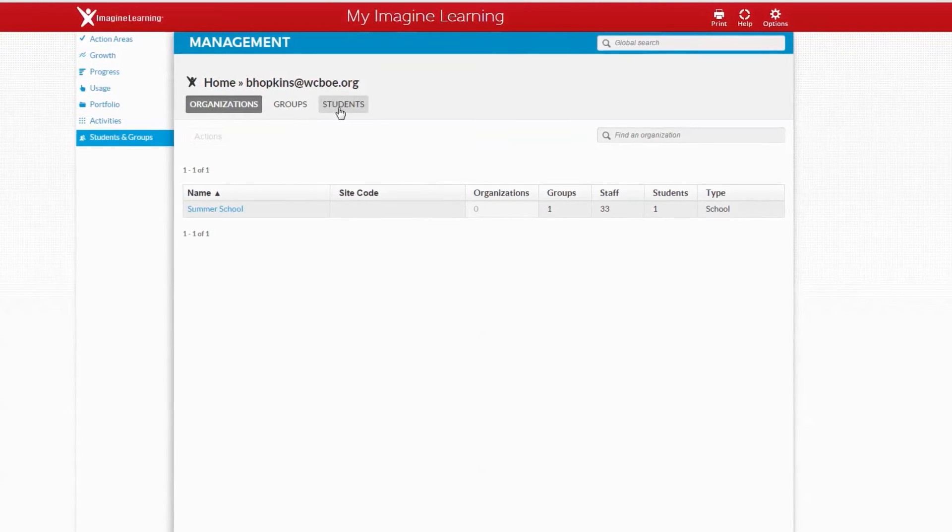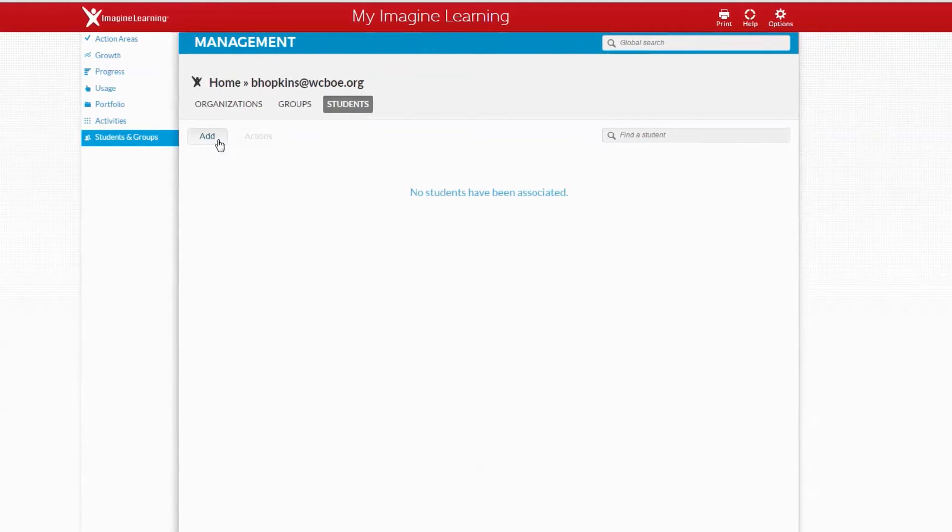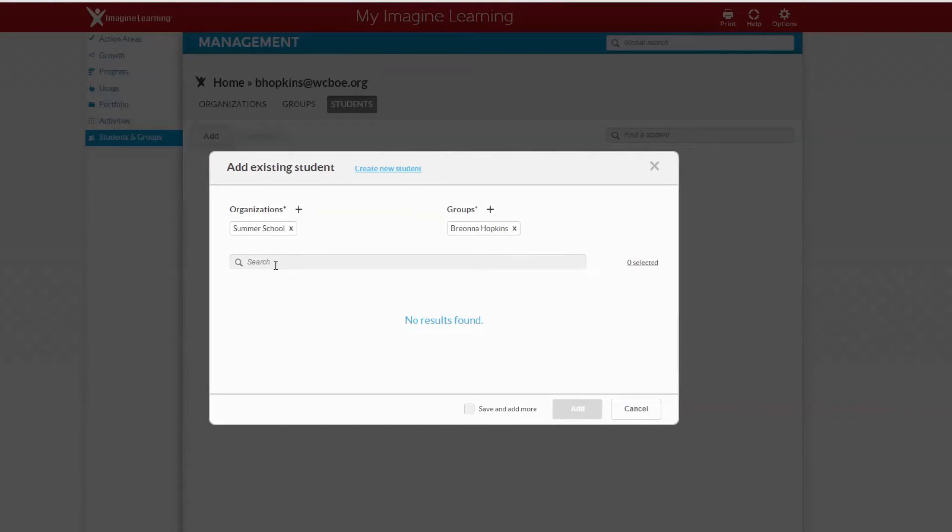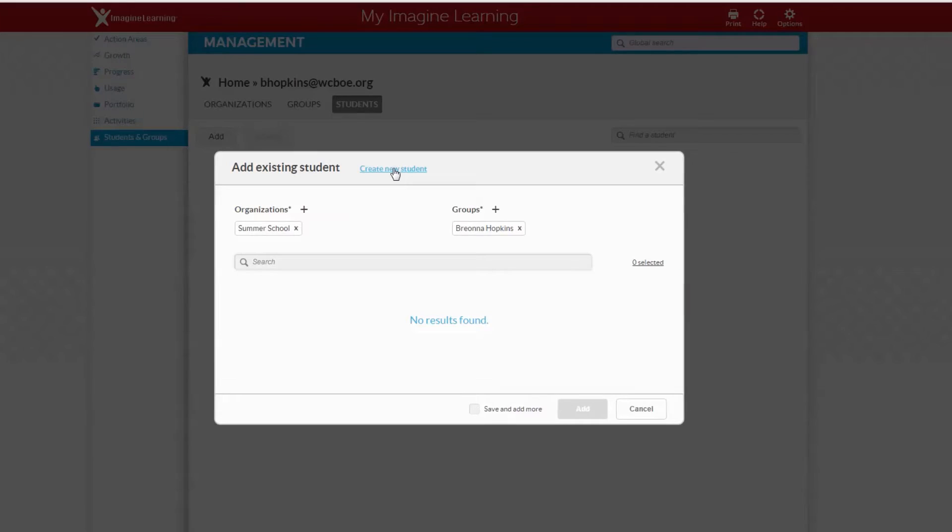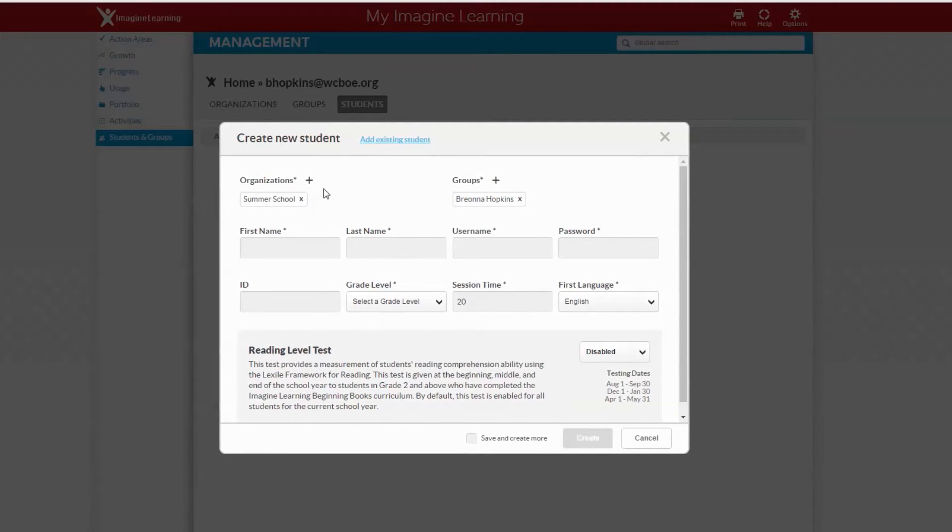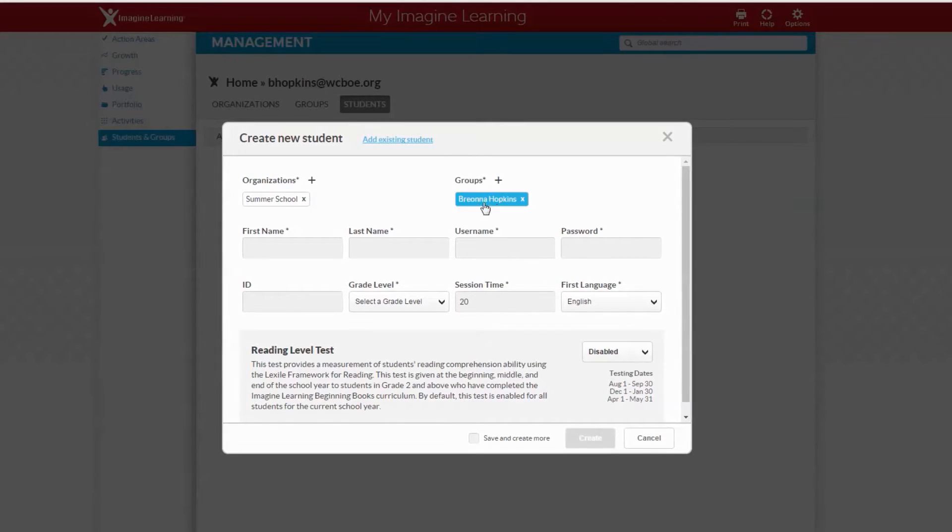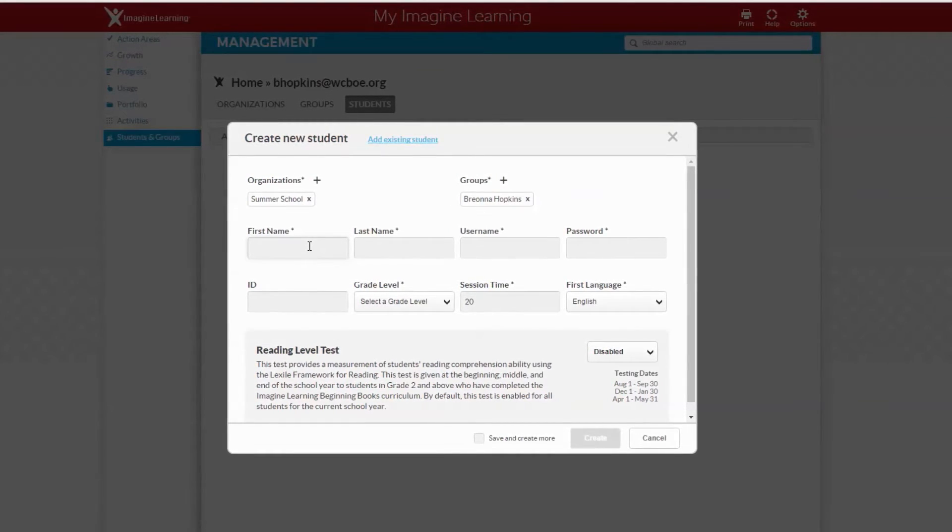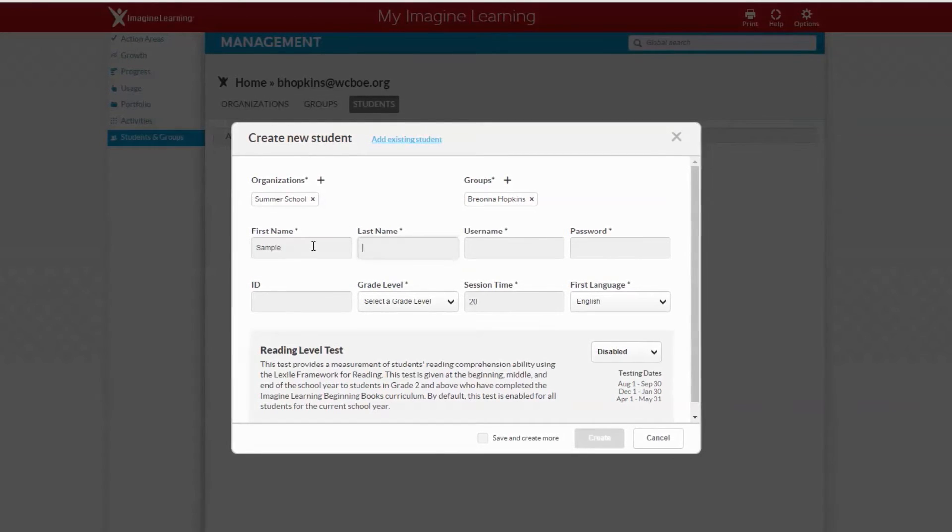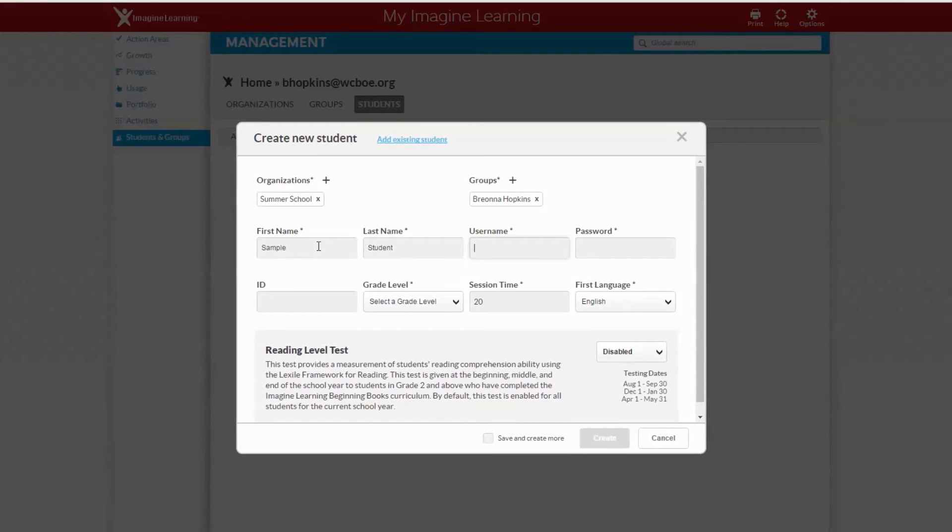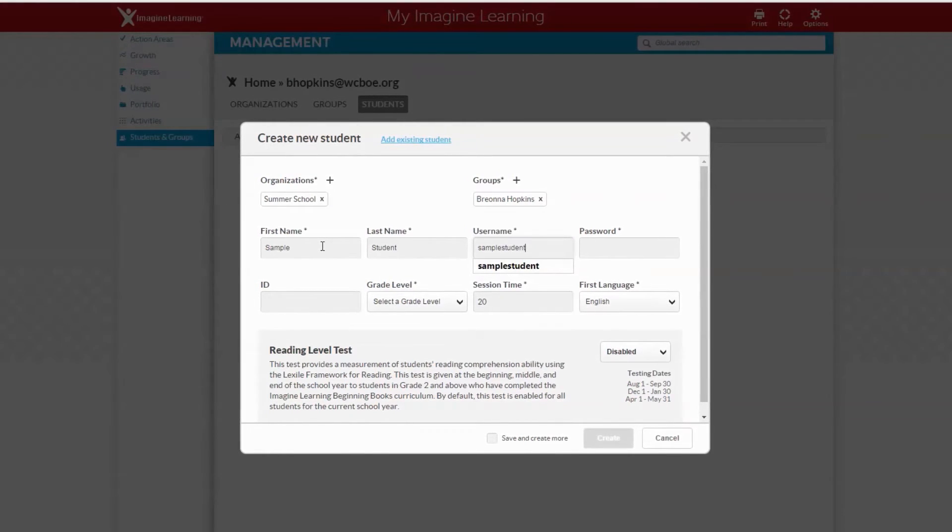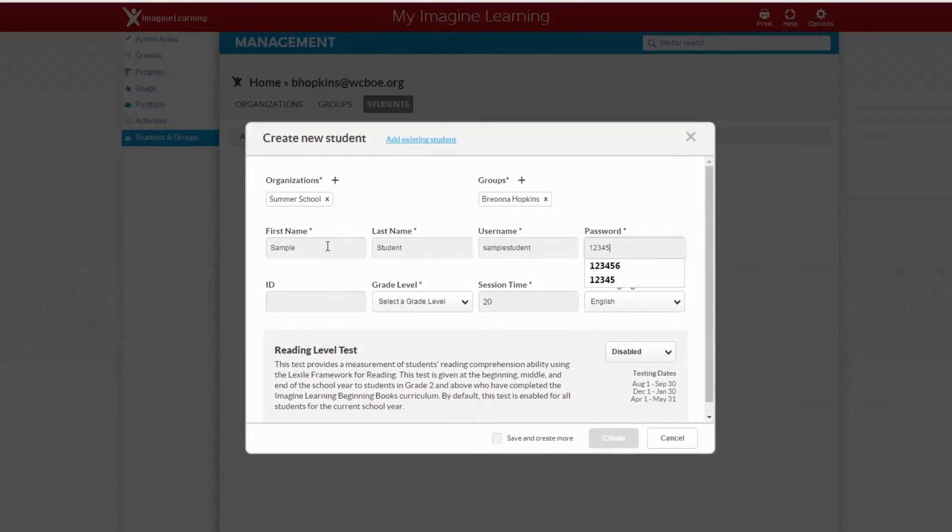For this step we're going to click on students at the top. Click add. We can't search for students because we didn't put them in the database yet. We have to create new student. The organization should say summer school and the groups should have your name. Type in the student name first and last, then student username, and password one two three four five.